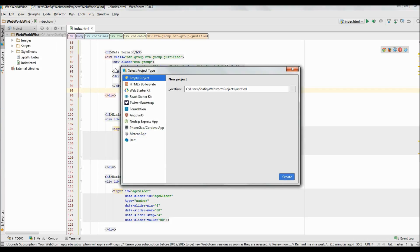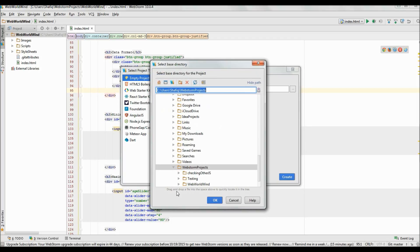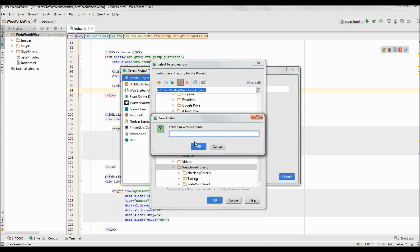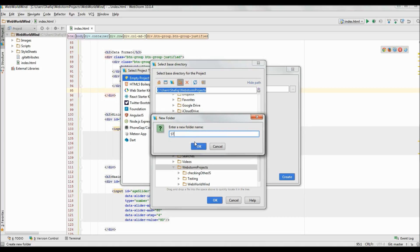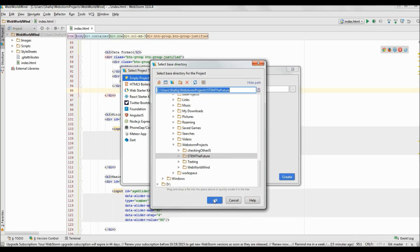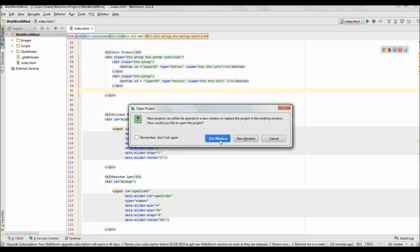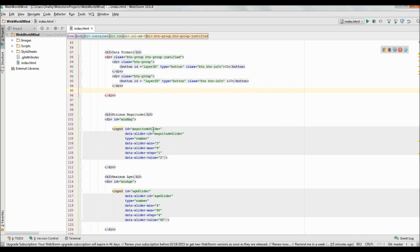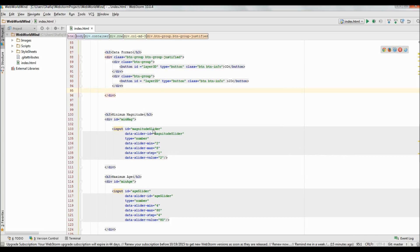The first thing you need to do is create a new project. Click on new project. We can keep it as an empty project. Let's name it — let's create a new folder and name it StemTheFuture. I'll save it there. It's asking if you want to open another window or open it in this one. I'll just open it in this window because I don't need the current running project.